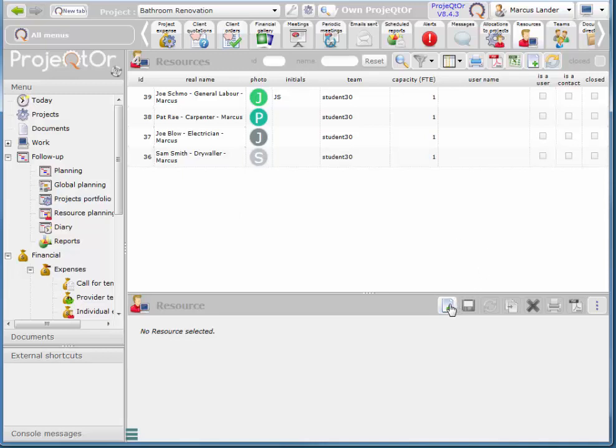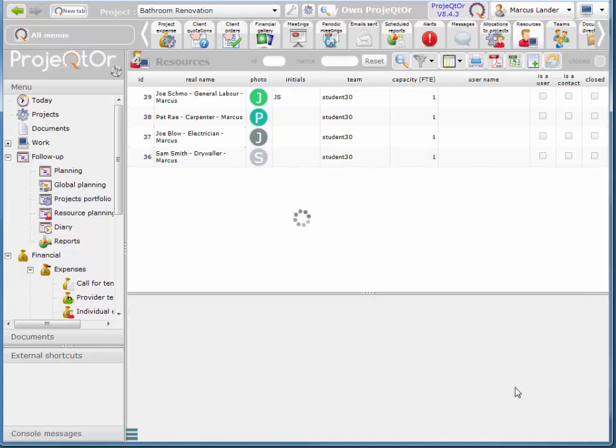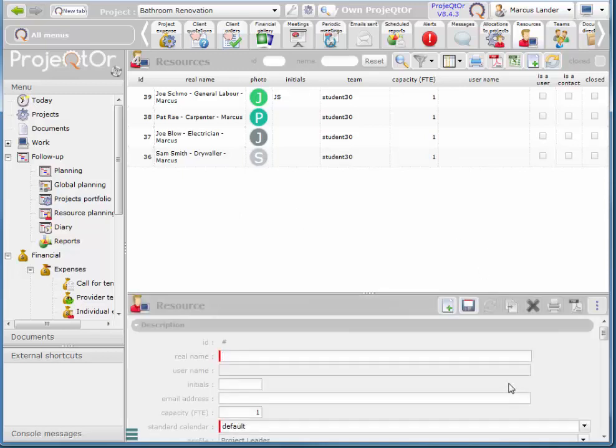I'll click on my new resource button here. The real name will be Chris James.